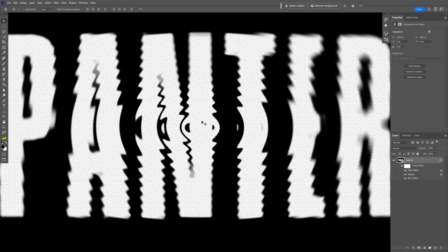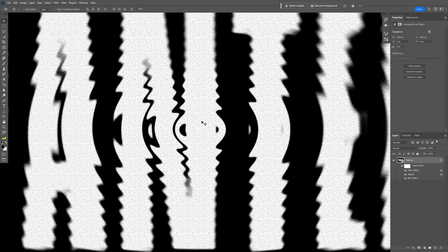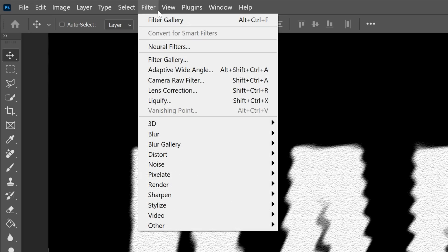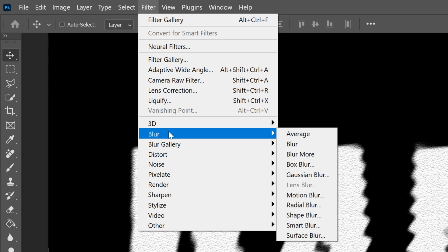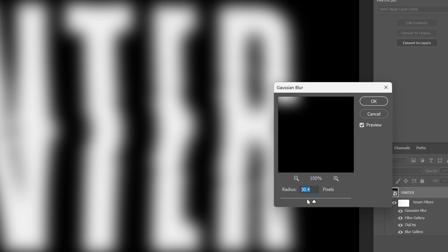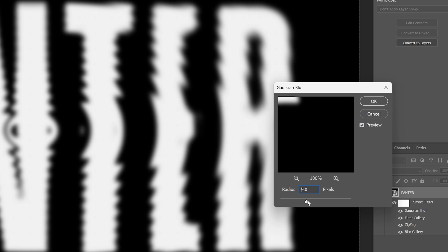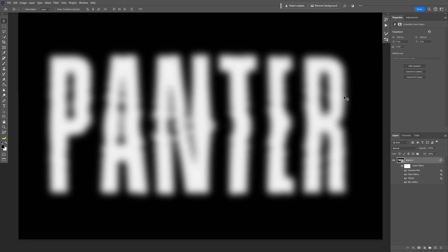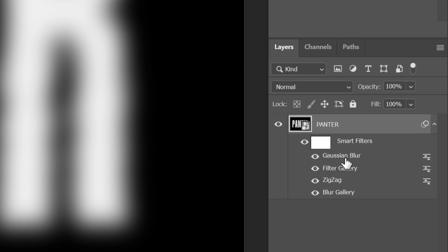Now this made it sharper but also added texture. I'm going to make it more blurry by going to Filter, Blur, and selecting Gaussian Blur. I'm going to go with the blur nice and high, somewhere around 20 to 30. Click OK. Now we're going to take the Gaussian blur smart filter and bring it under the zigzag.